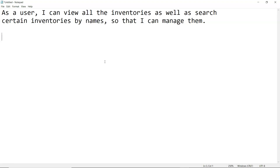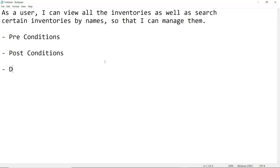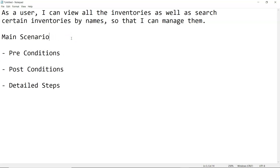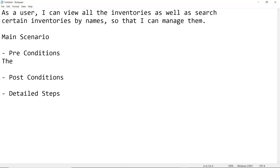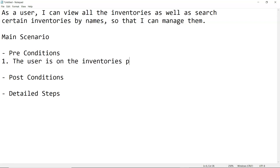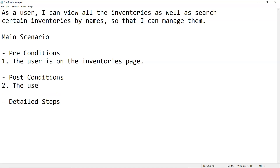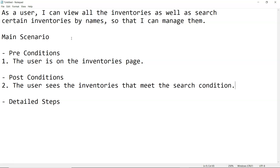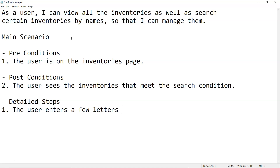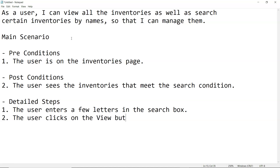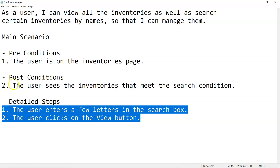This is a simple user story statement, but to provide more detailed information we're going to continue writing it as a use case. For a use case we need preconditions, post conditions, and detailed steps. The precondition is: the user is on the inventories page. The post condition is: the user sees the inventories that meet the search condition. The detail steps are: the user enters a few letters in the search box, and the user clicks on the View button.